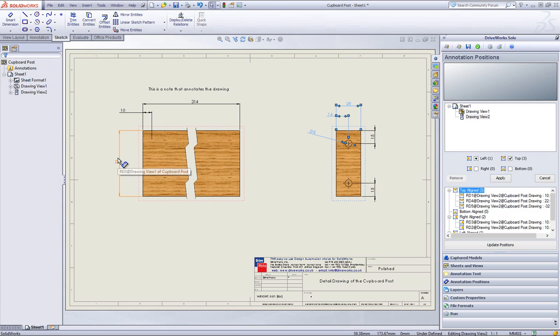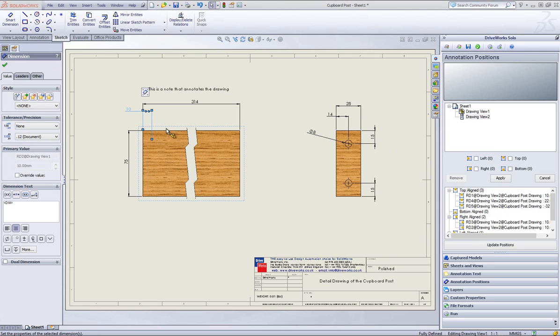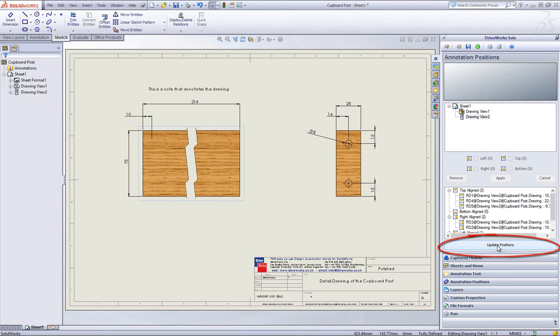You can also go back to a previously captured dimension and add a position to it before updating it. If you wanted to slightly alter the position of a dimension then you can move the dimension itself and then click on update positions.